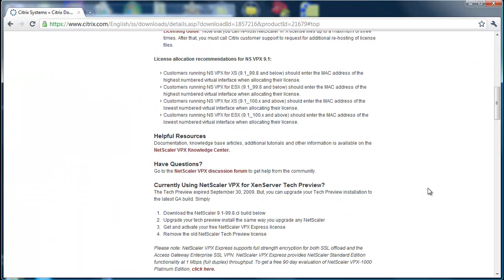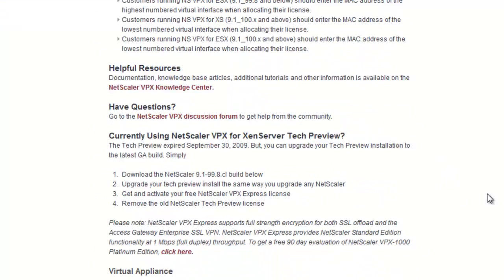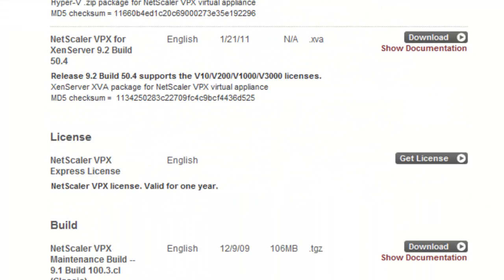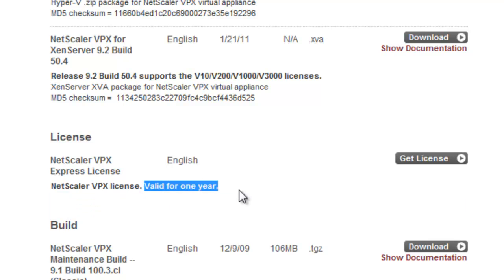Once that is complete, we will then navigate down the page and you see here the Express license is valid for one year. We will click on Get License.